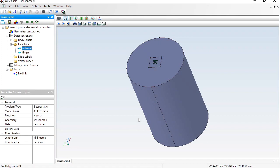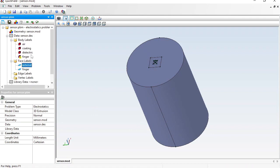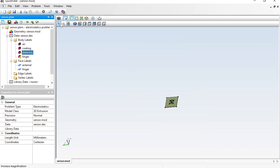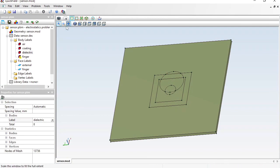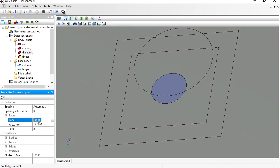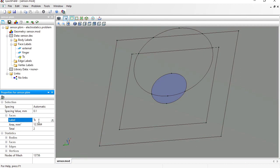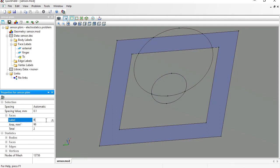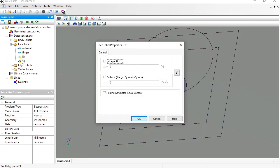Next, assign labels to the transmitting and receiving electrodes. These electrodes are located on the dielectric board, so hide all objects but the dielectric and zoom in. Select one face for the transmitting electrode Tx and another face for the receiving electrode Rx. The transmitting electrode electric potential is plus one volt and the receiving electrode electric potential is zero.